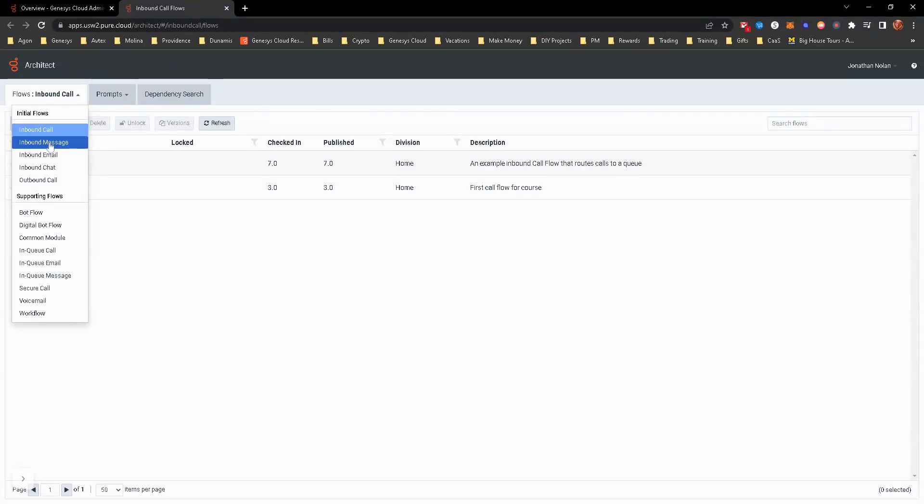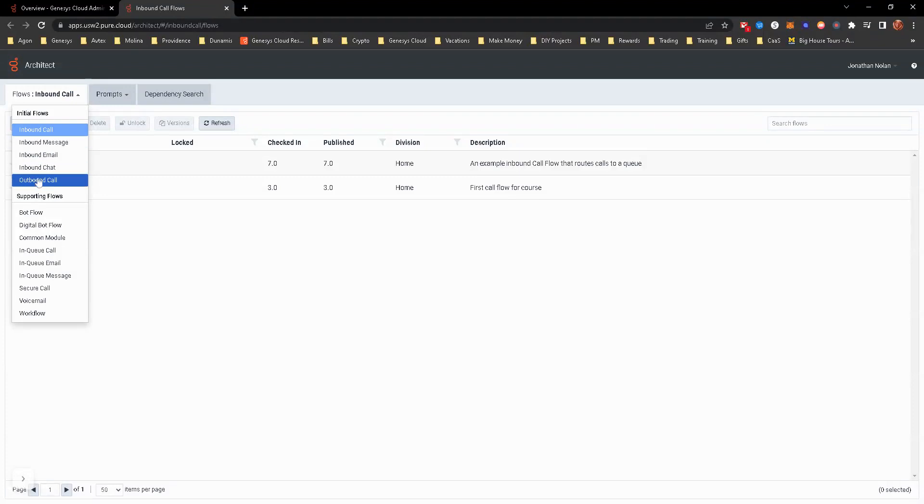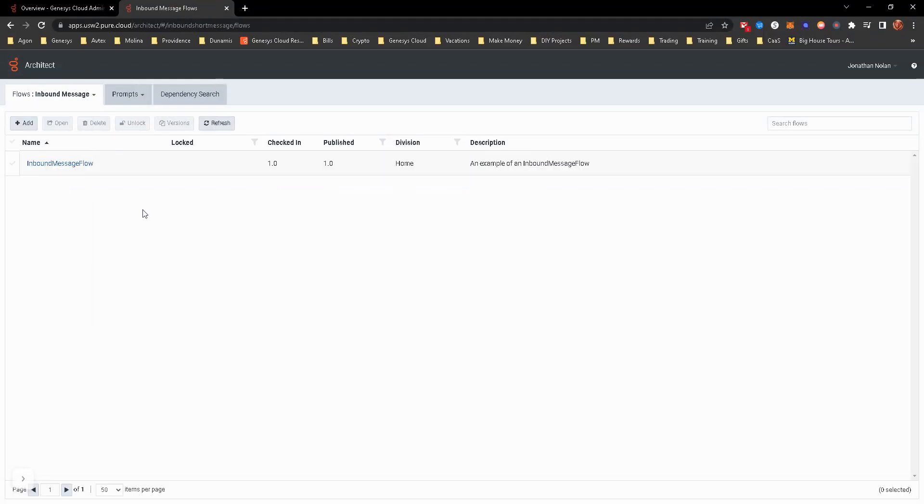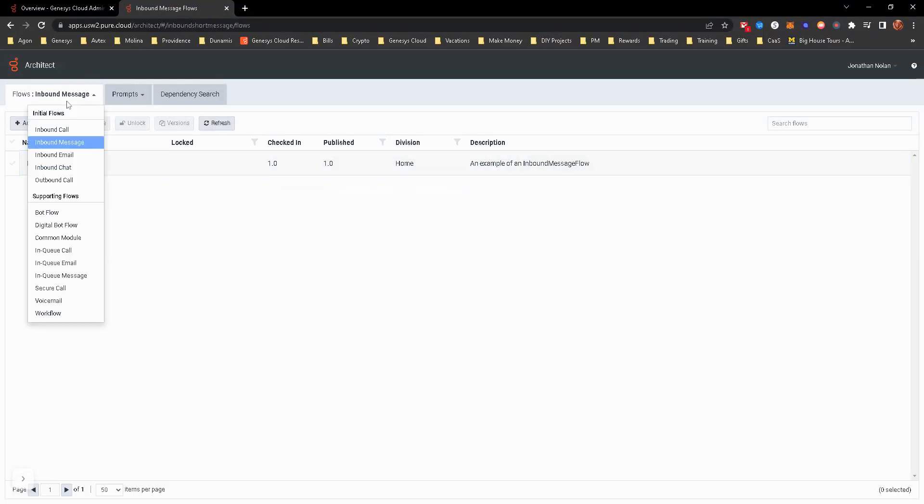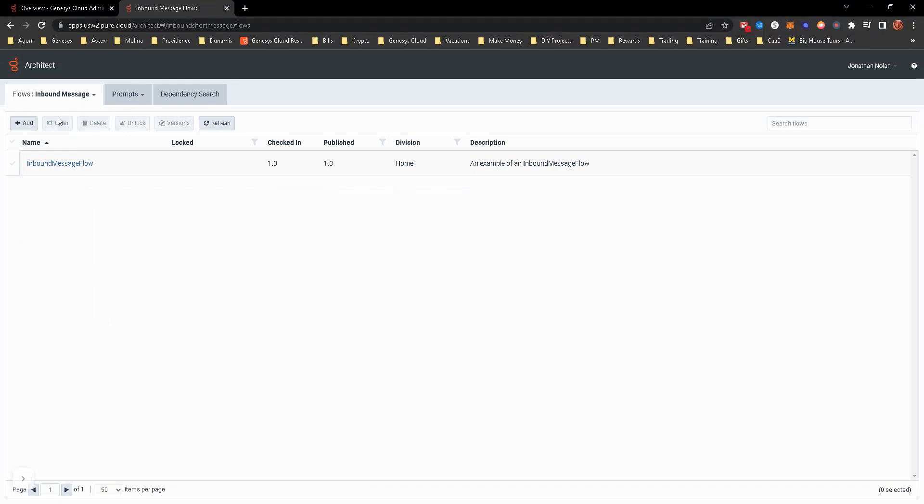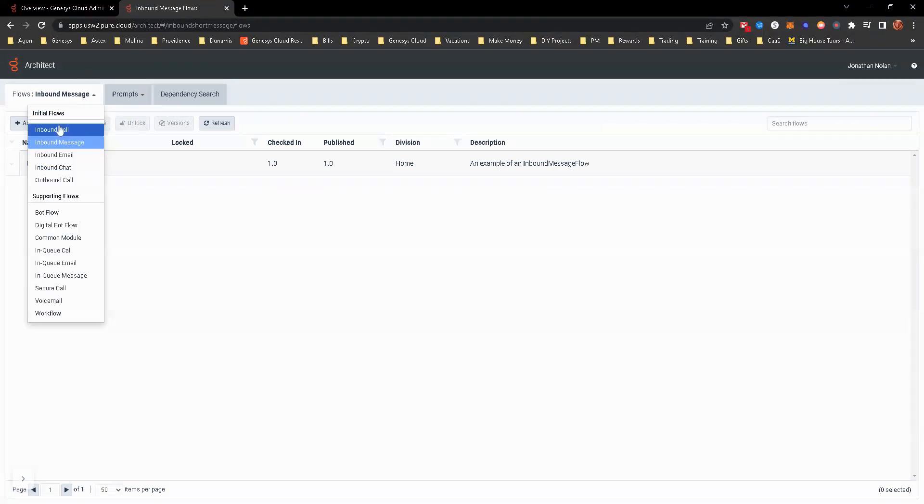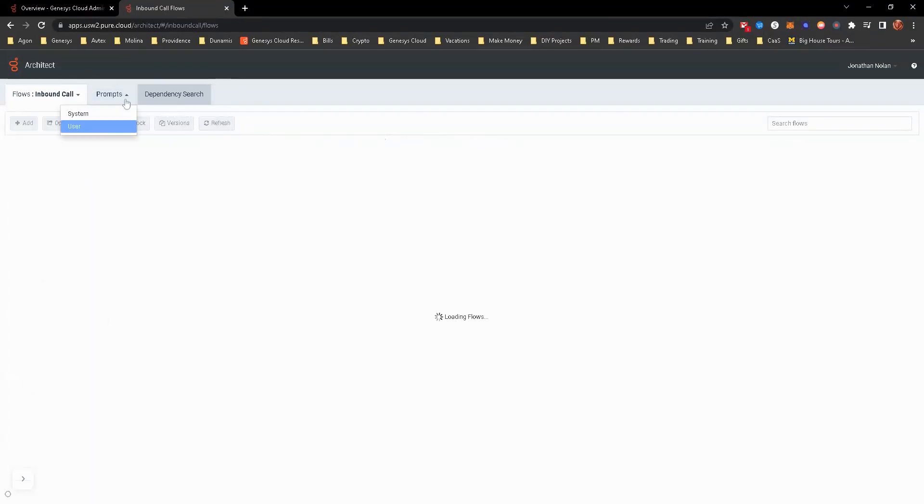You can switch between inbound call, message, email, chat, outbound call, and then obviously there's some supporting flows in there. So you can just switch. It'll switch it over. They have some default ones in the trial version. If you have a production version, you might actually see something different.